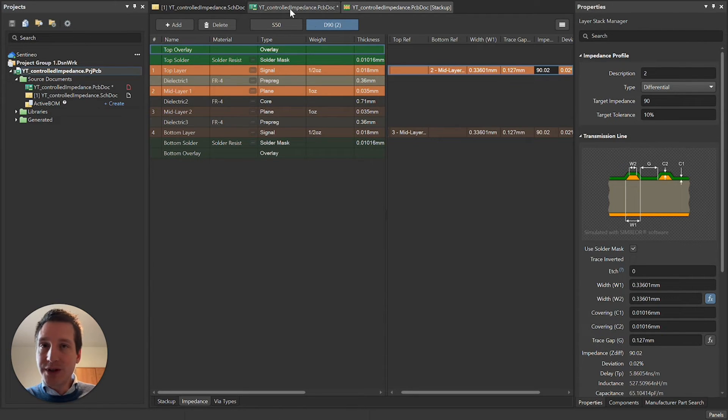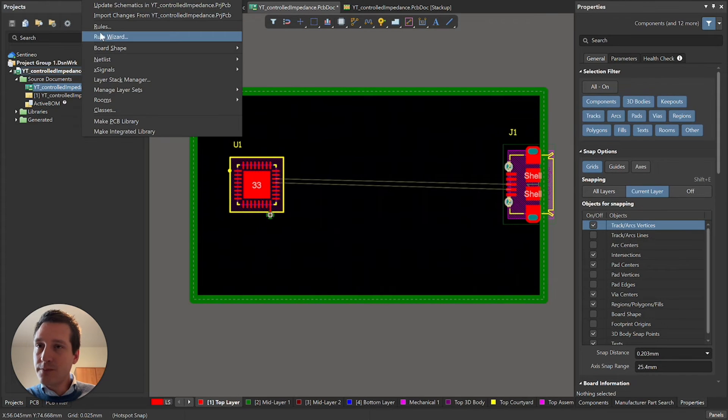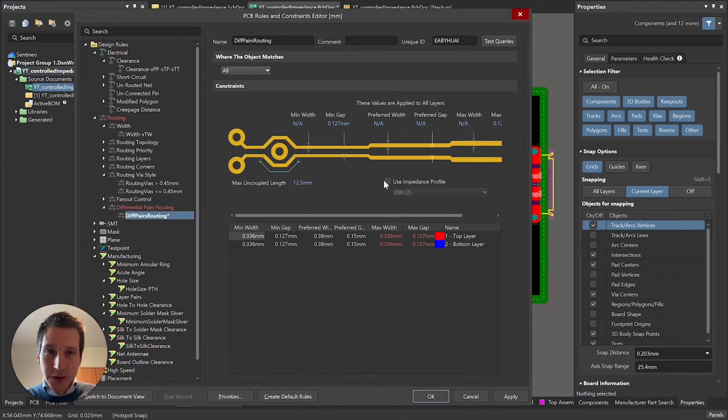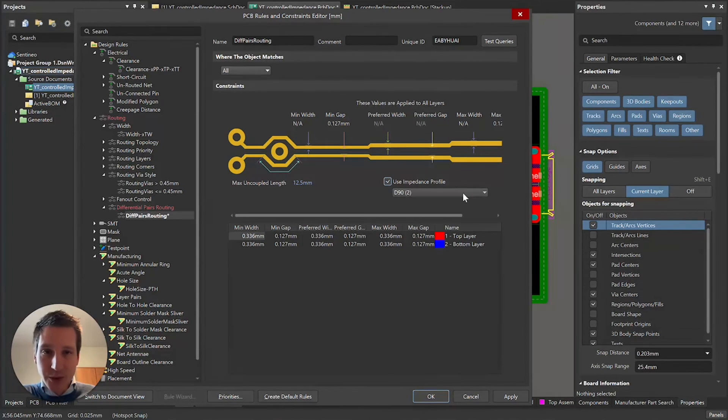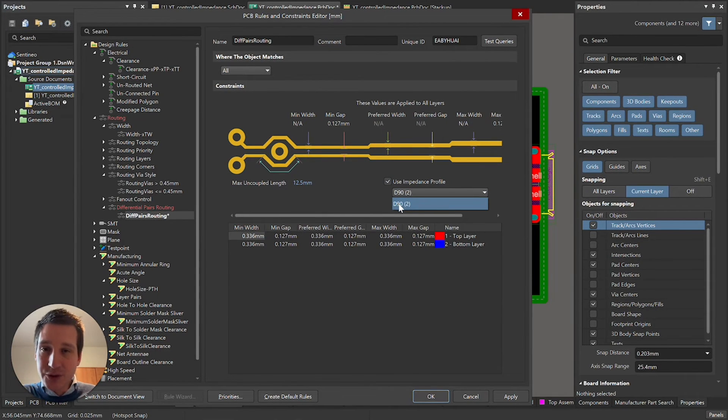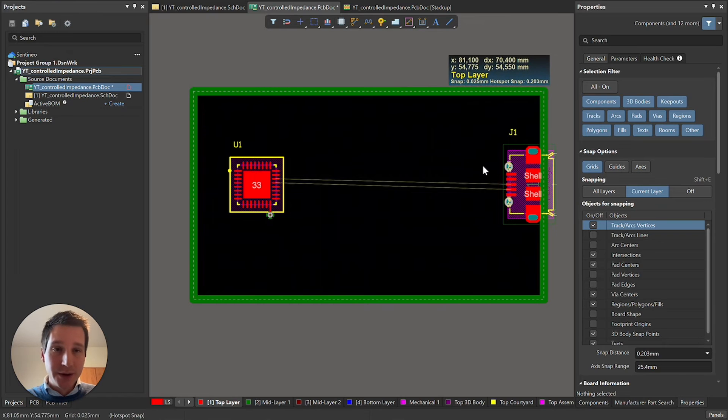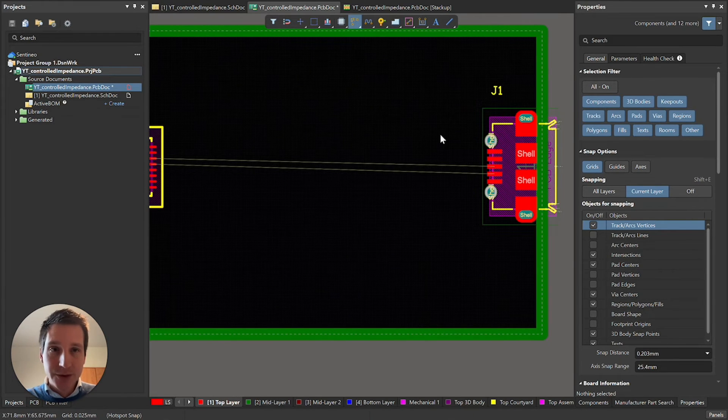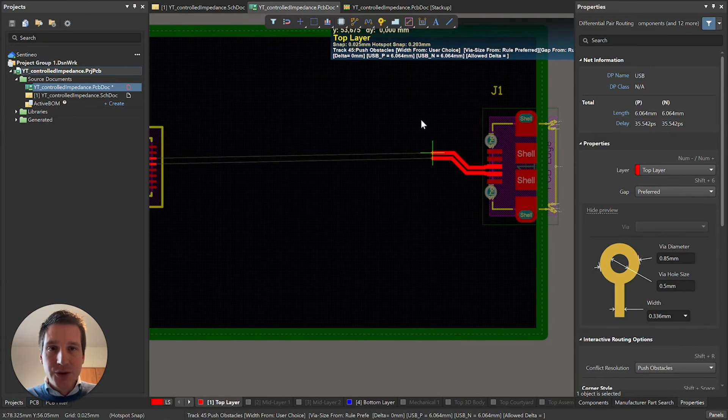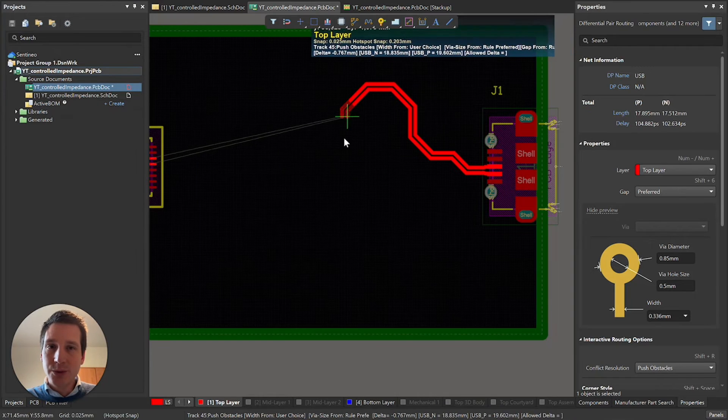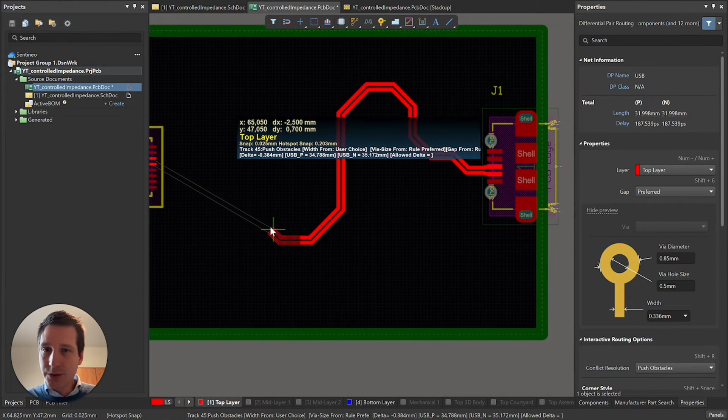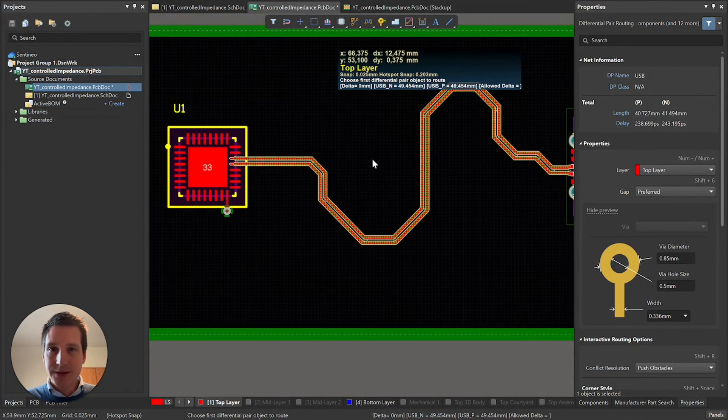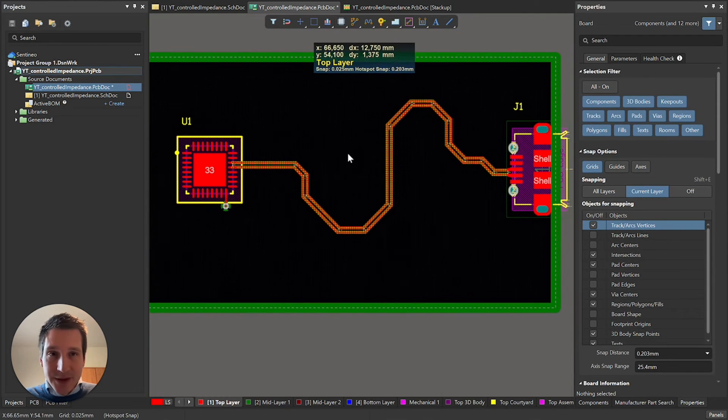One more thing we need to set is in our rules. We need to define how a differential pair routing is done. We are going to use an impedance profile for that. There's only one differential impedance profile, the D90 that we have made. Let's go ahead and apply that. The nice thing is we are already in business to make our track. We are working in the top layer. Let's assume there is a lot of stuff over here where we need to route around, not a one-on-one track but something like this. And that's it.